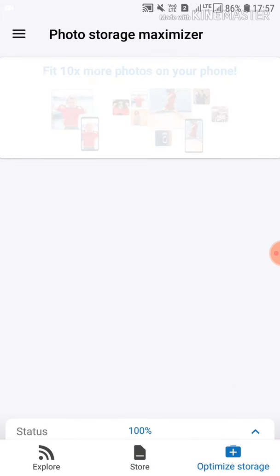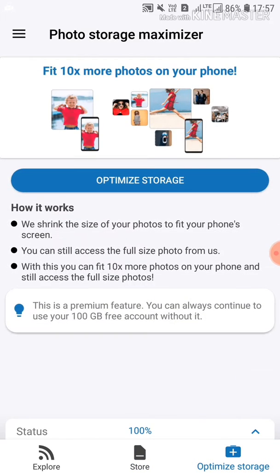There is optimized storage. You can use 100 GB.